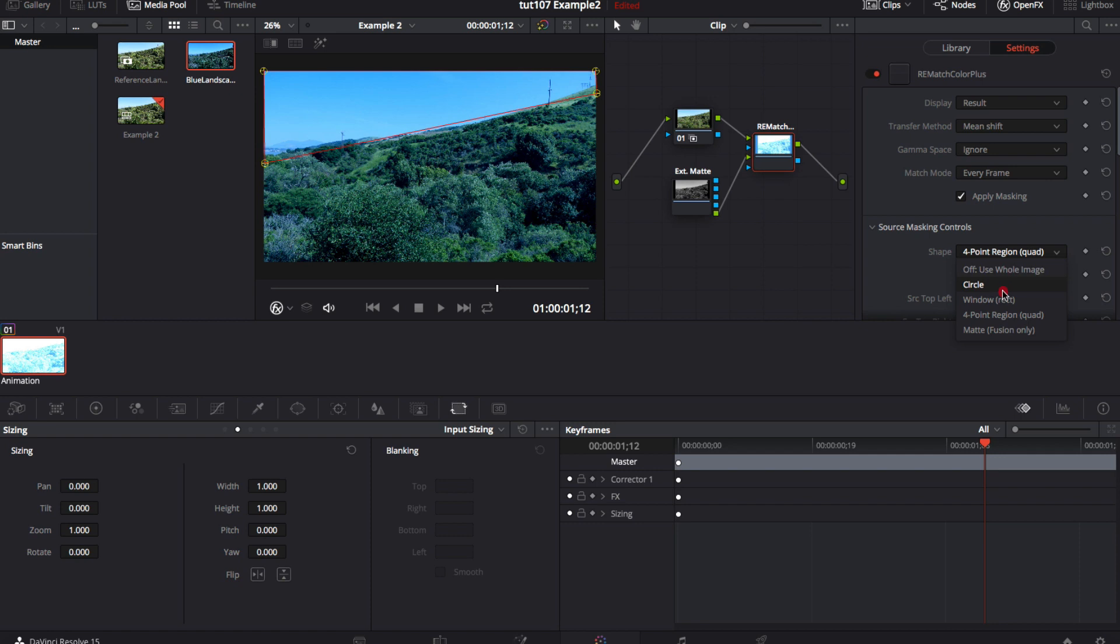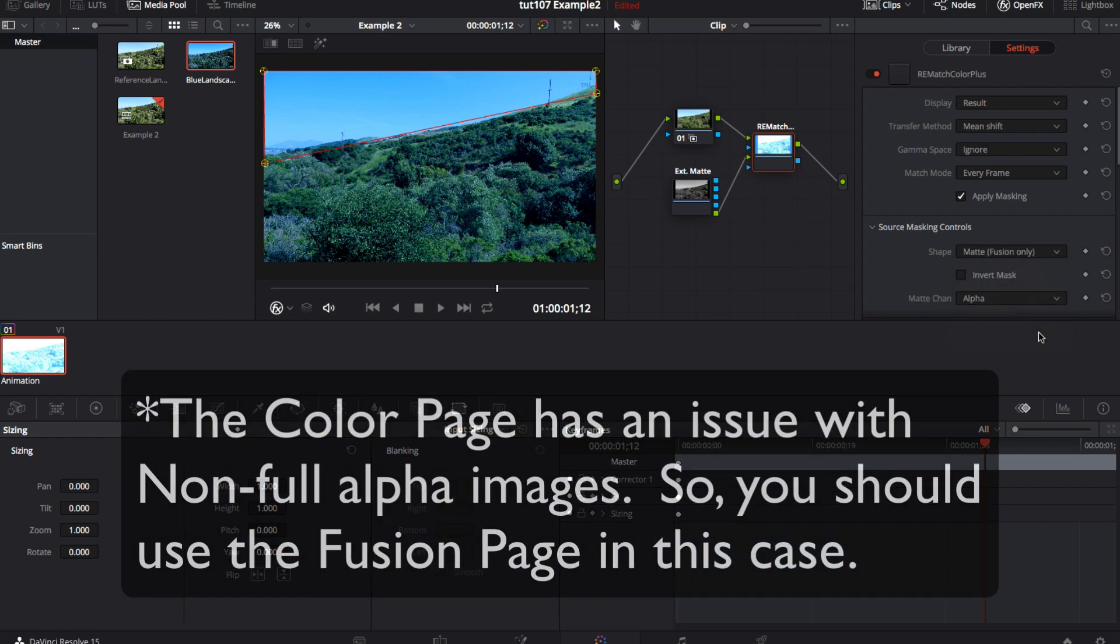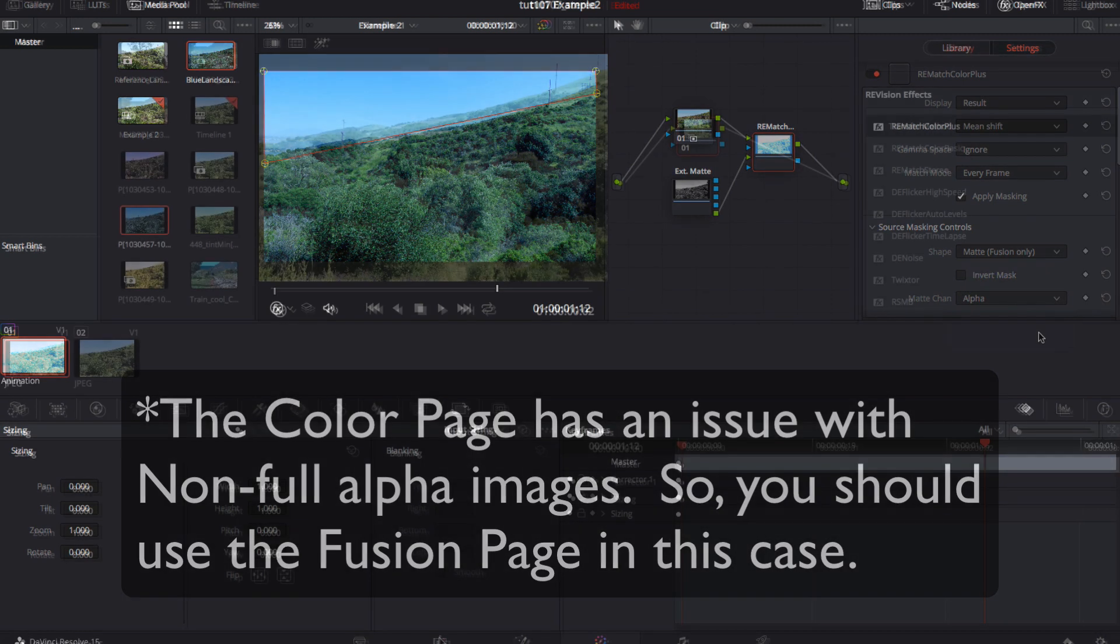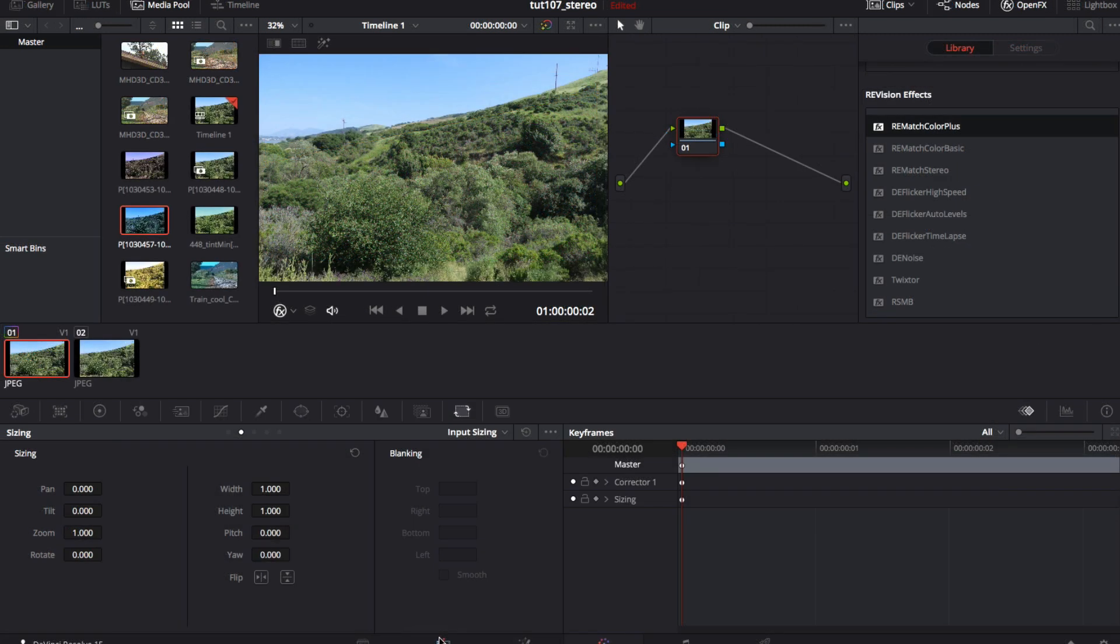Notice in color page there is no option for matte for shapes. There is in the fusion page though. Also, the color page has an issue with non-full alpha images, so you should use the fusion page in this case. Now we can see another example.